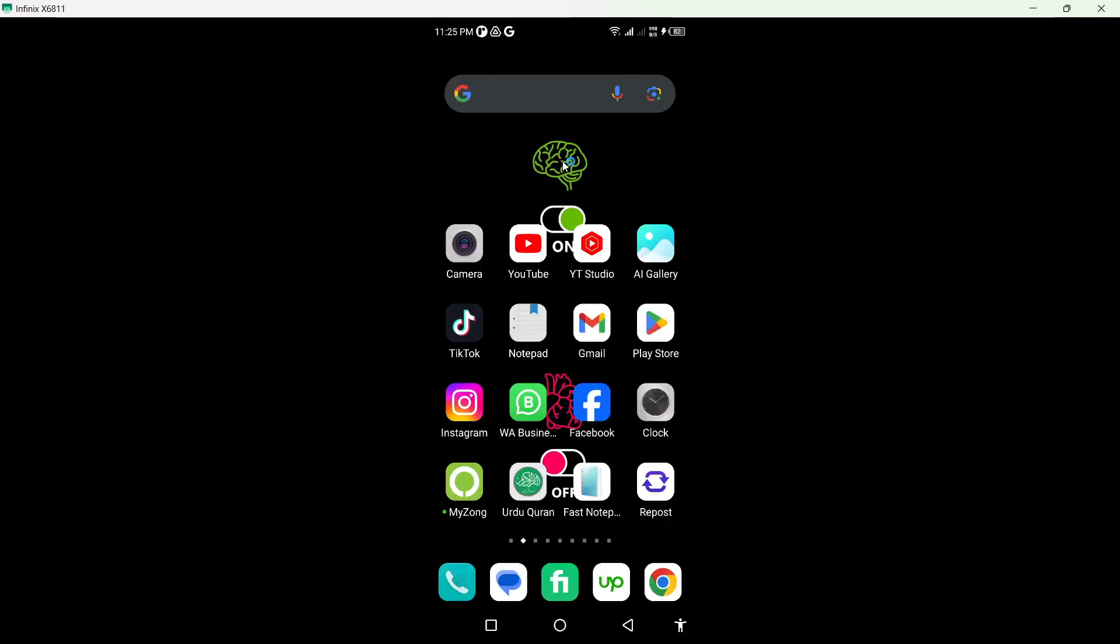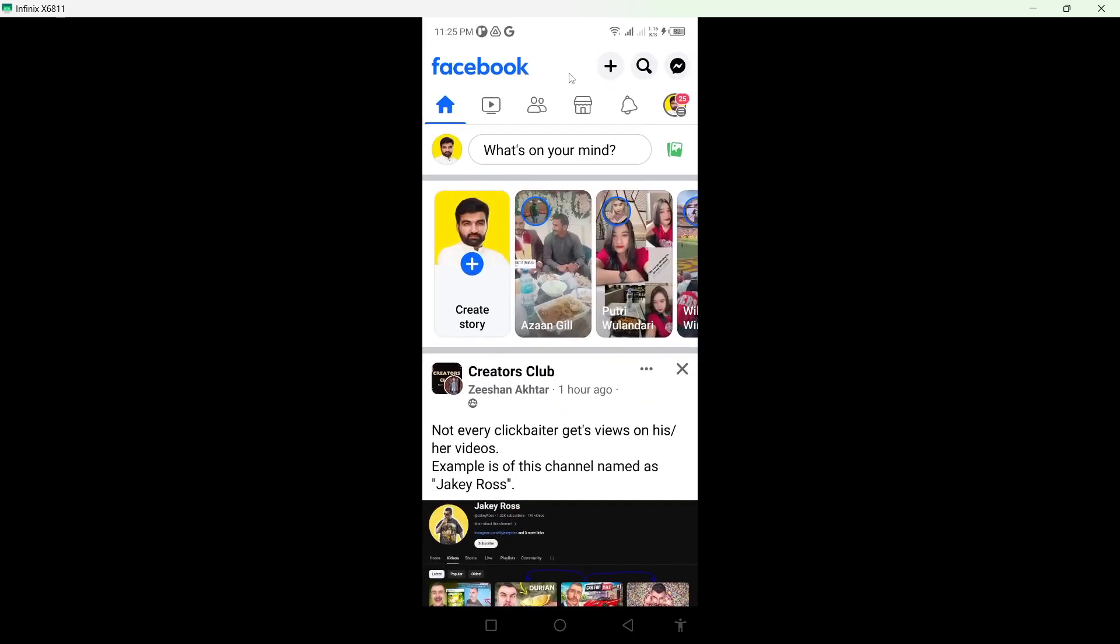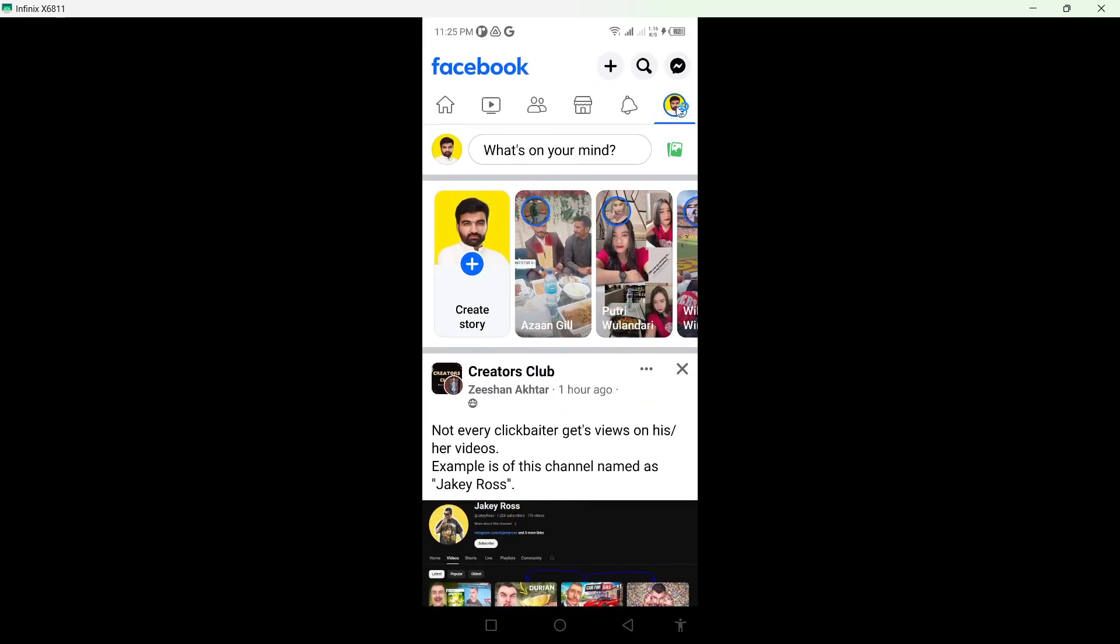Hi guys, welcome to the channel. In today's video, I'm going to show you how you can deactivate your Facebook account. The first step is to open the Facebook application and click on your profile picture on the top right.